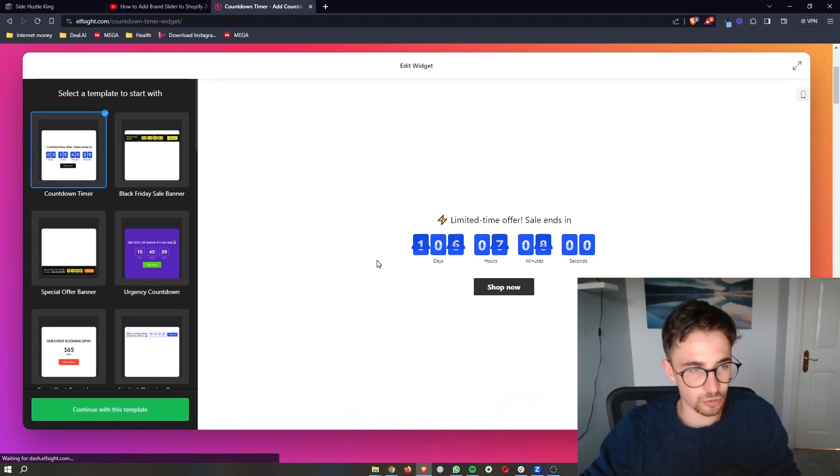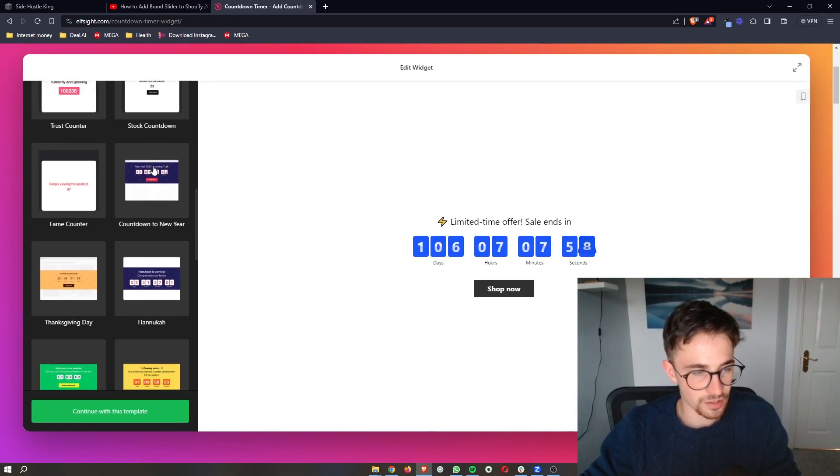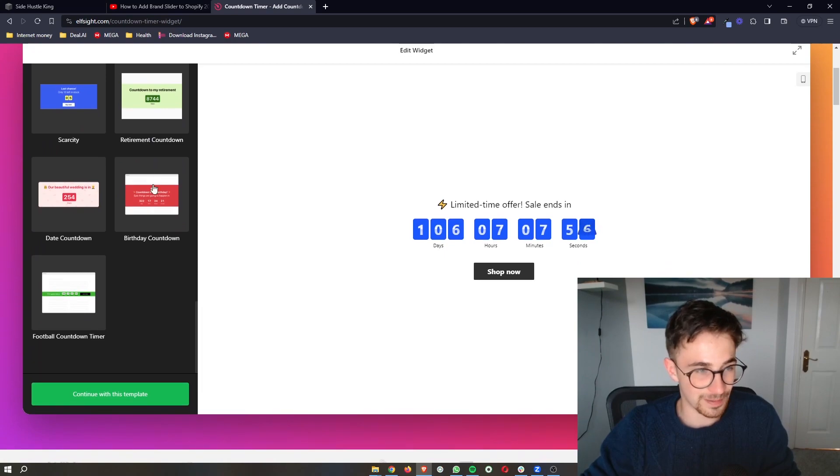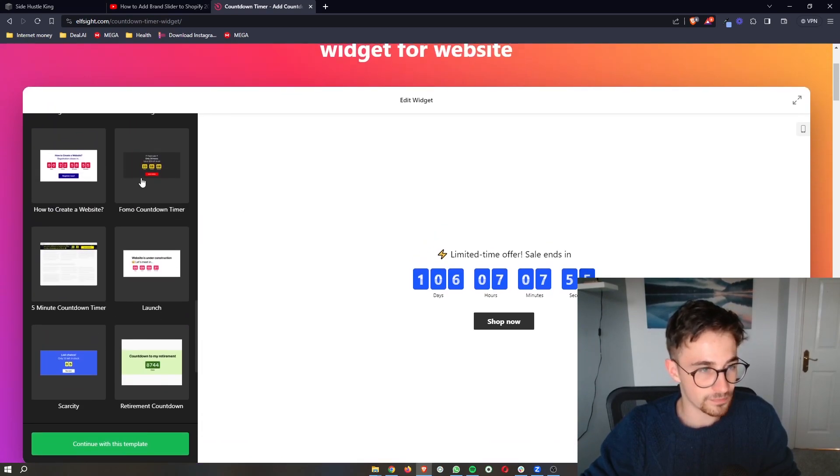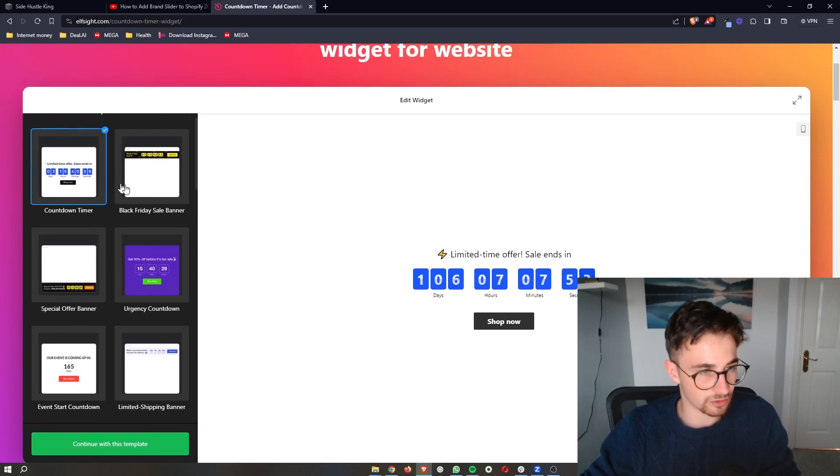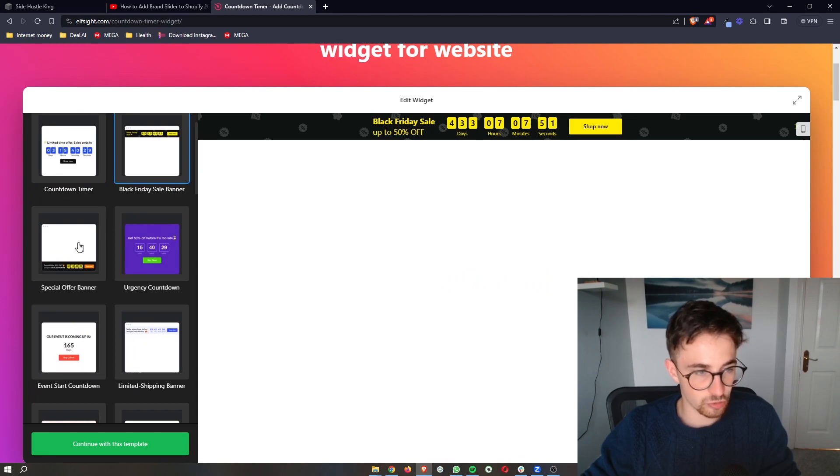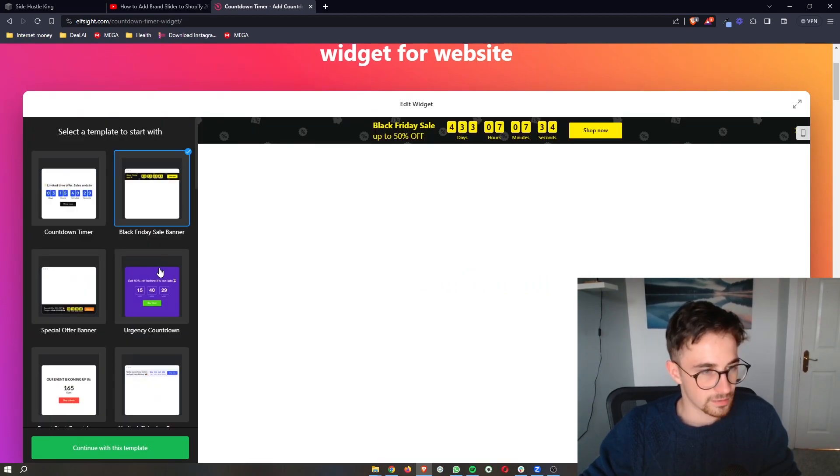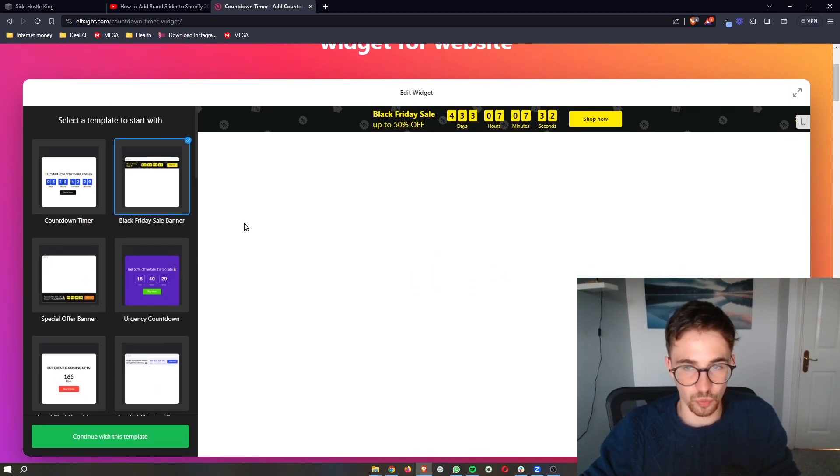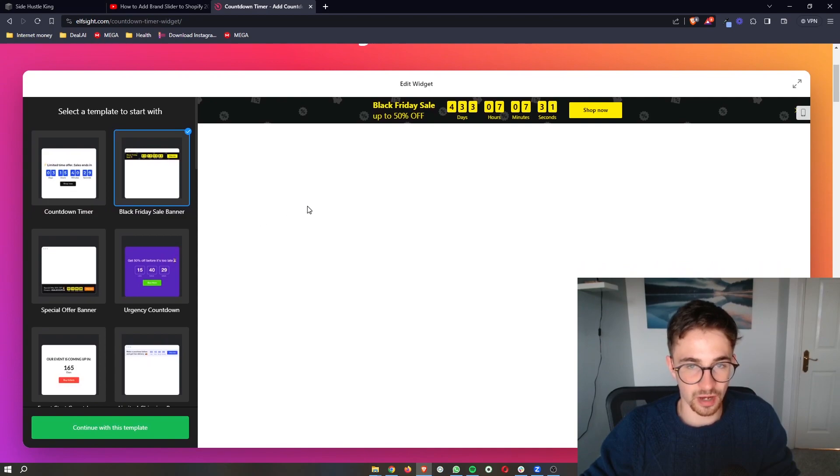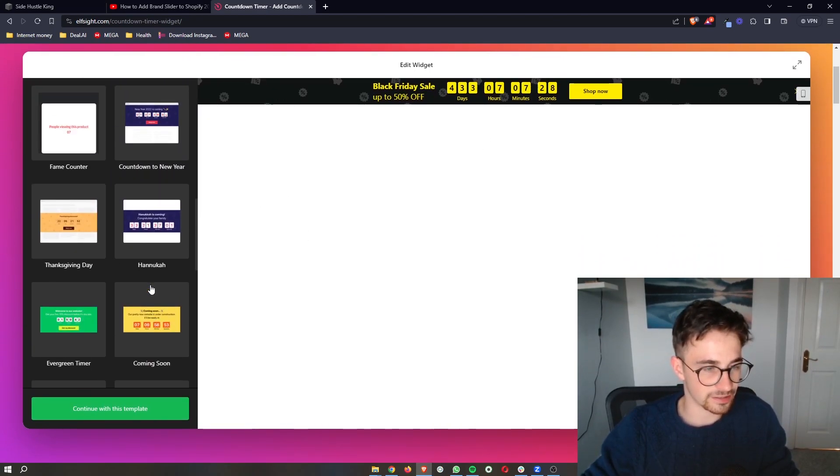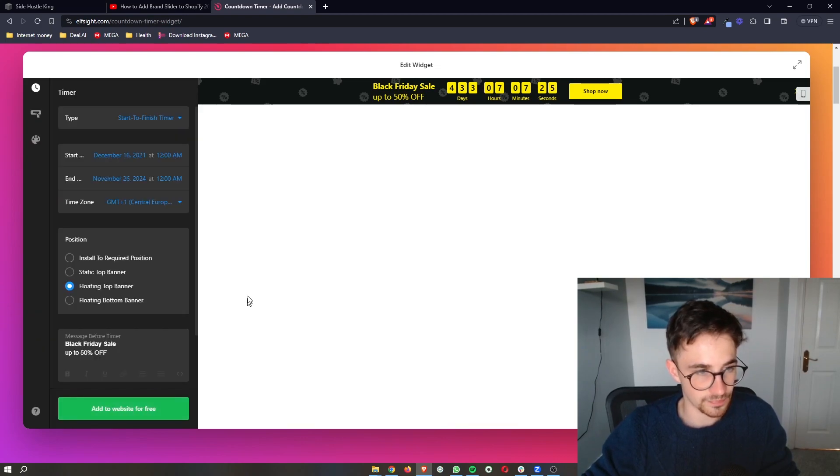It's then going to ask you to choose a template to start with, so you can see there's a lot of these templates to choose from. All we need to do is basically go up here and choose which template you like the best. So just go ahead and choose one of these timers. I'm going to go for this one right here. As soon as you have selected that, all you need to do is click on continue.